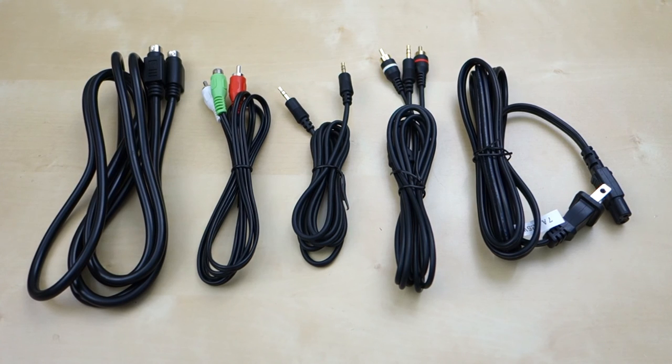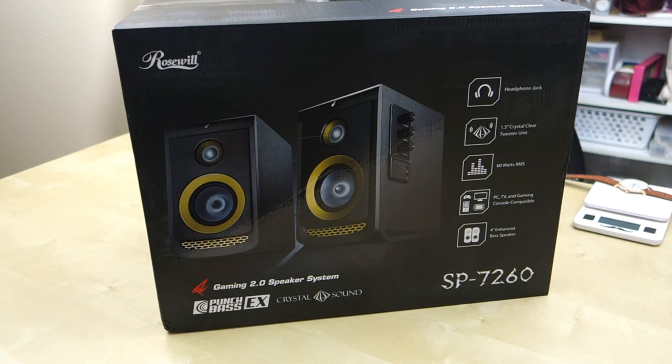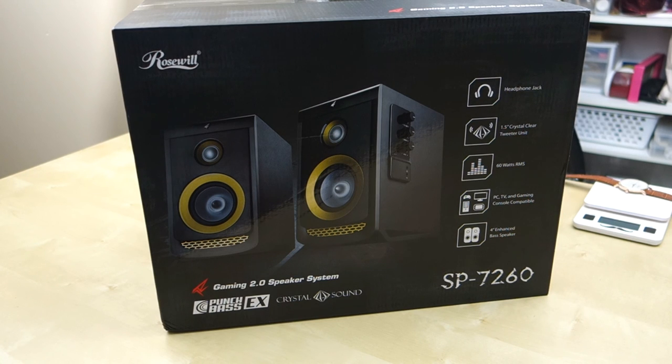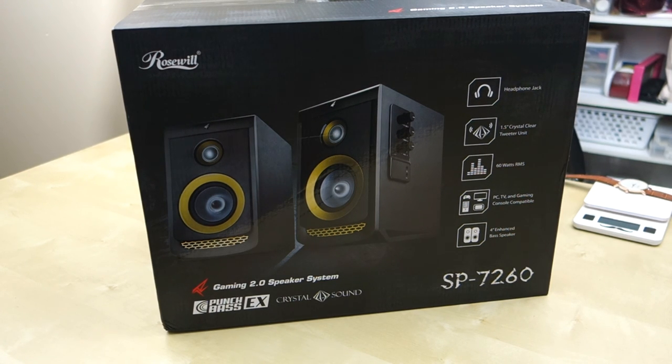So that's pretty much my quick review of these Rosewill monitor speakers. I hope this helps you in your purchase decision. If you have any questions, let me know in a comment below and as always, stay tuned for future reviews. Thank you.